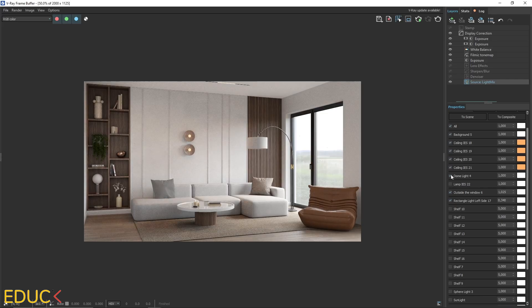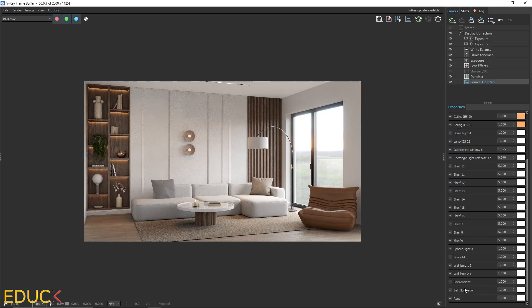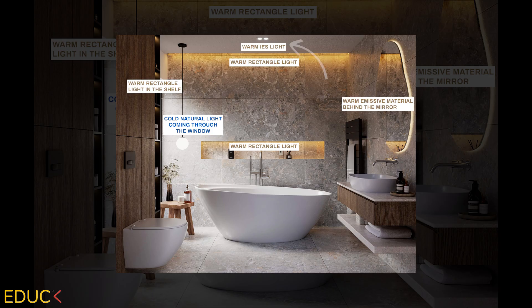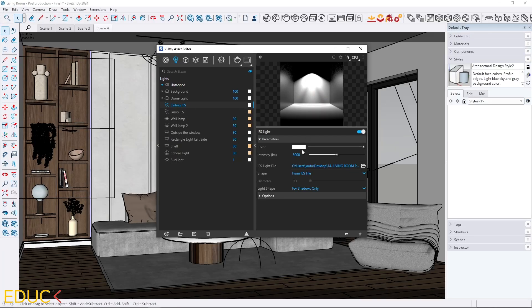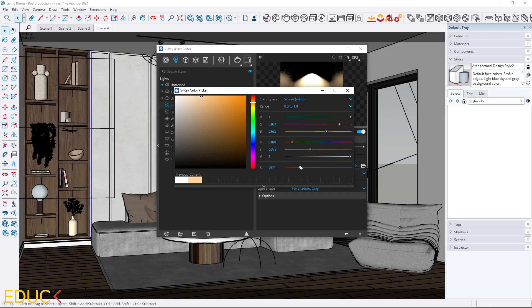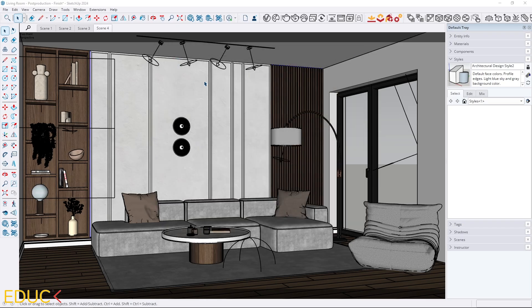Mixing natural and artificial light can look amazing, if you do it right. For artificial light, I mostly use IES or spotlights for realistic light spots, and rectangle light for LED strips. I always choose a warm tone, around 3000 to 4000 Kelvin. When you combine this with cool natural light, you will get a beautiful and balanced effect.